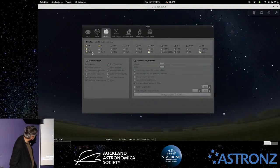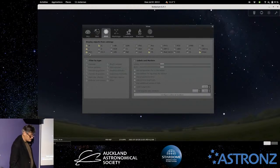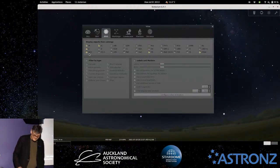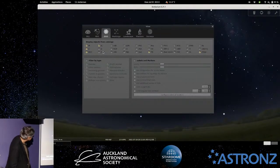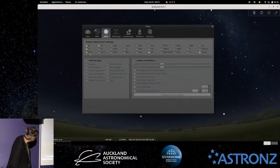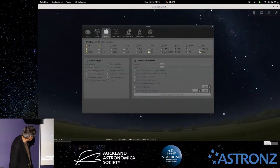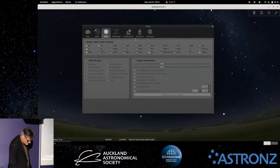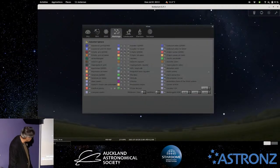There's also the New General Catalogue, which is basically the Dreyer Catalogue — it was new about 130 years ago but still retains the name — and the Index Catalogue, which is sort of like an addendum to the NGC. You can also choose to show only certain types of objects in the field.